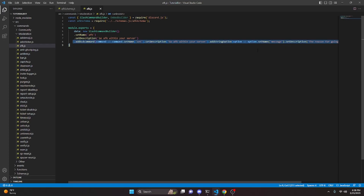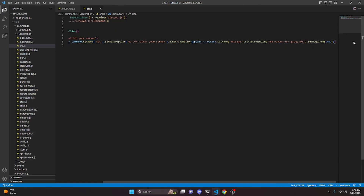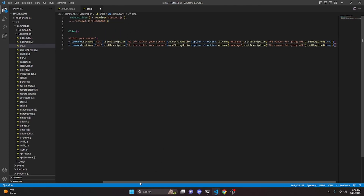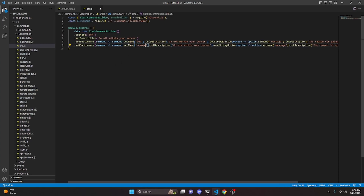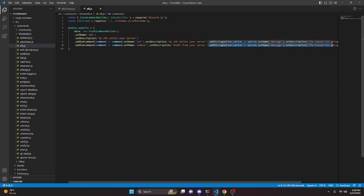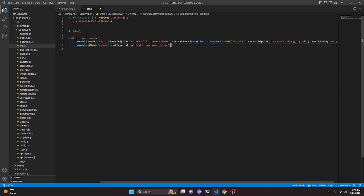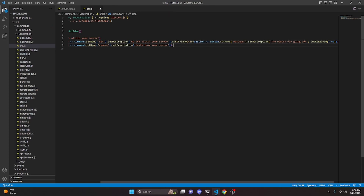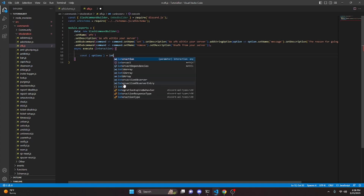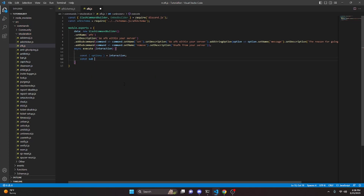Now we can copy all of this because we're going to make another subcommand. We paste it, change the name to 'remove', set the description to 'Remove AFK from your server', and remove the string option and required since we won't need those. We add a comma, do async execute, pass in interaction, and open this up. Here we do const options equals interaction options, and const sub equals options.getSubcommand.